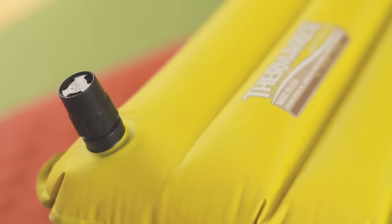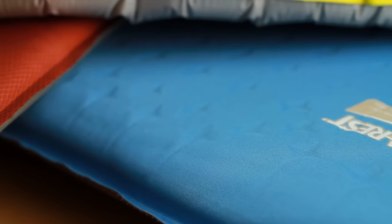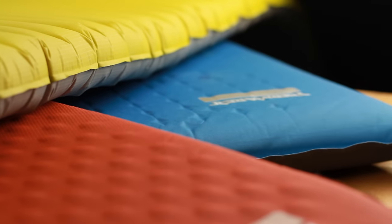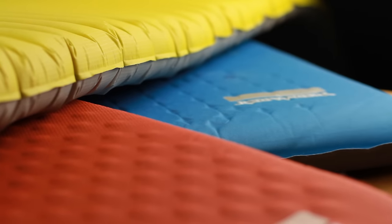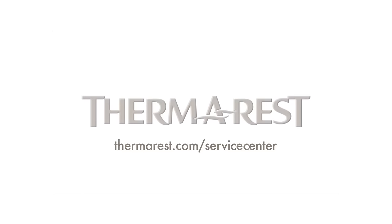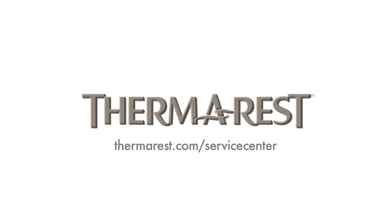These repair methods are intended as a temporary fix, but when performed correctly, they will last for years. For permanent repair solutions or help fixing a mattress you are unable to repair on your own, please visit Therm-a-Rest.com/service-center. Thank you!